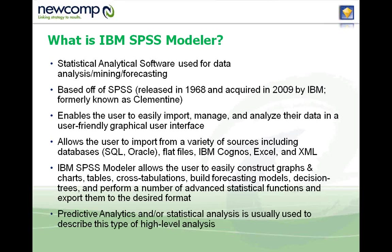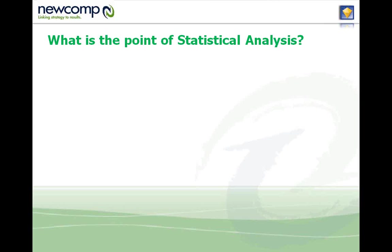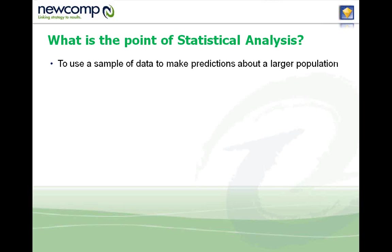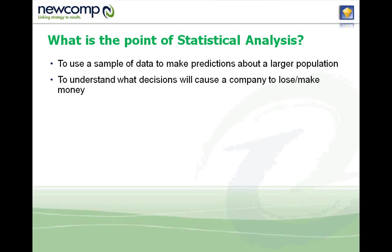Predictive analytics is very important. It allows you to see into the future and make good decisions based on long-term planning. The point of statistical analysis is to use a sample of data to make predictions about a larger population.